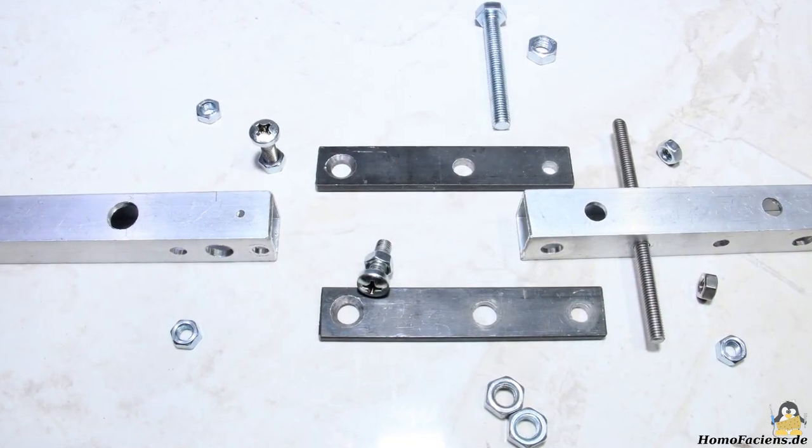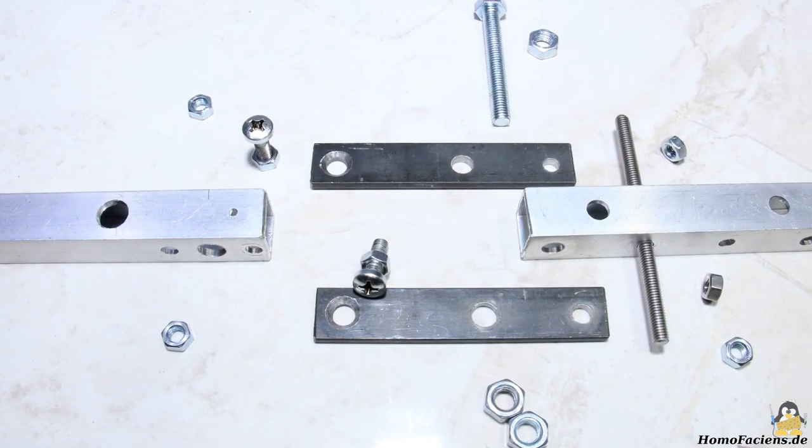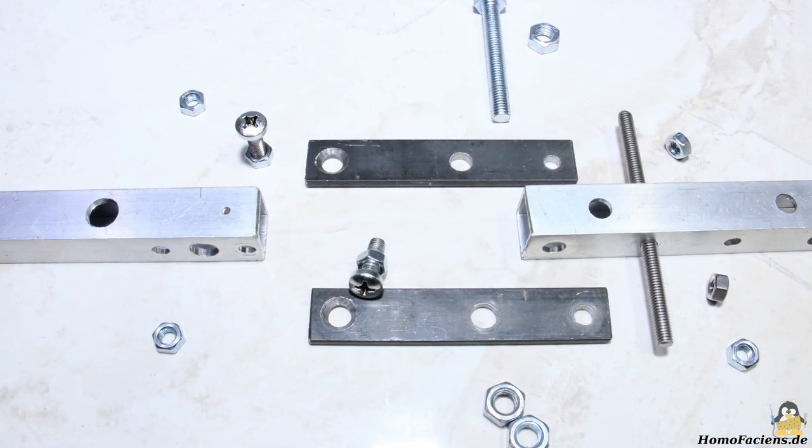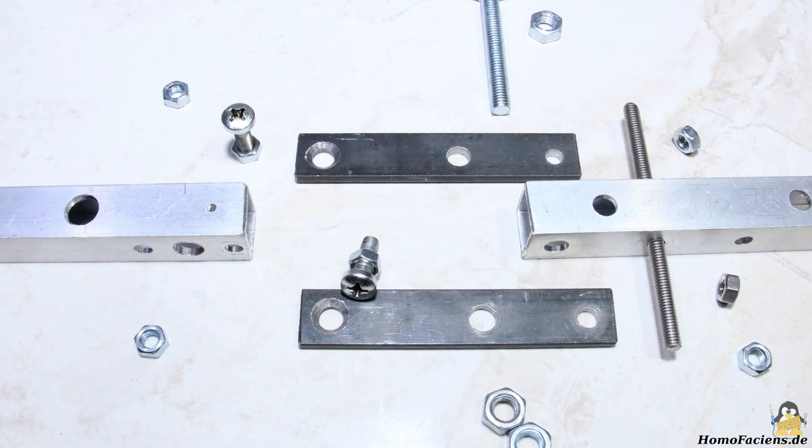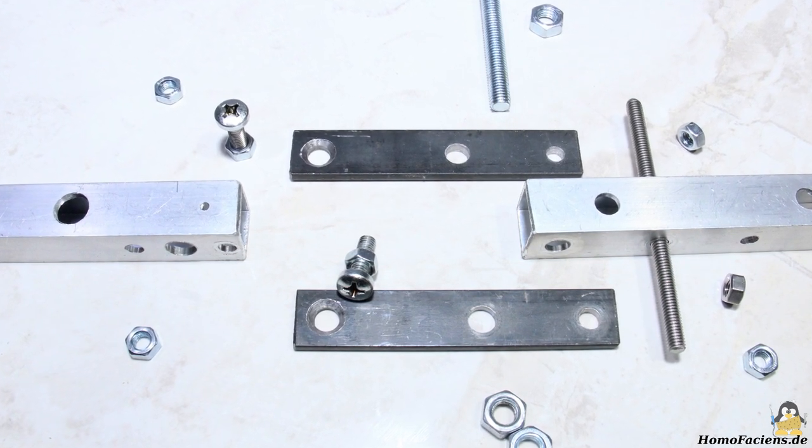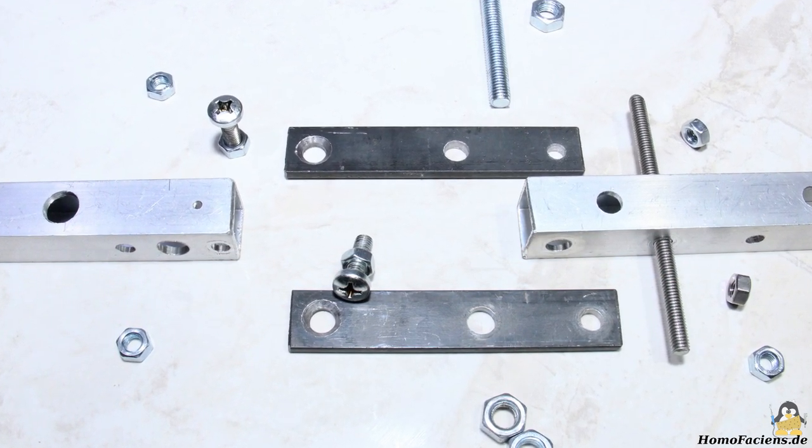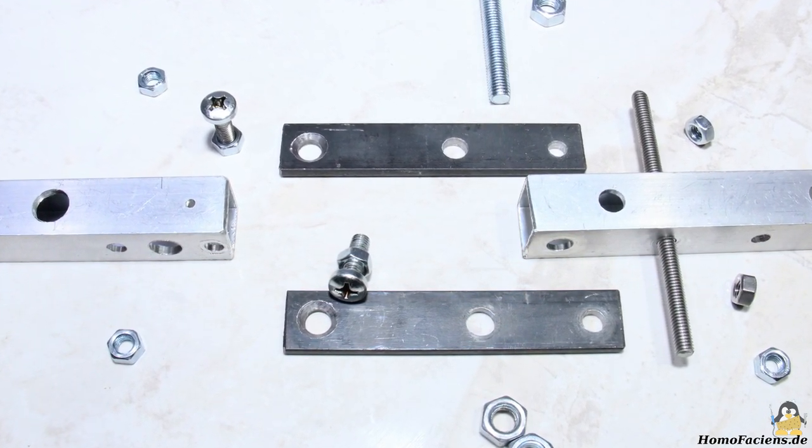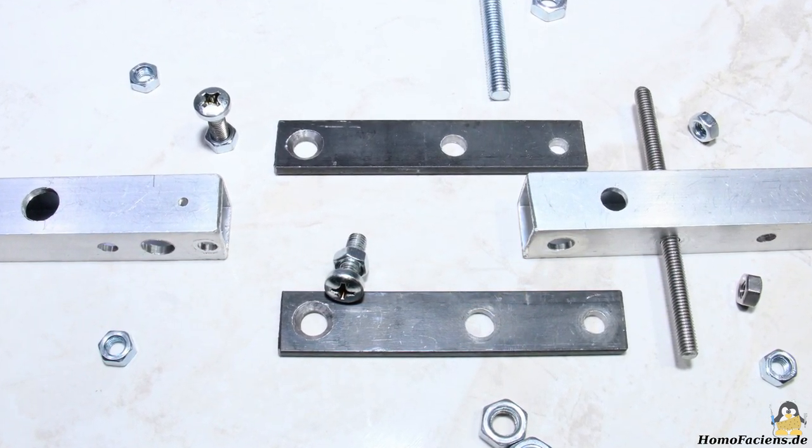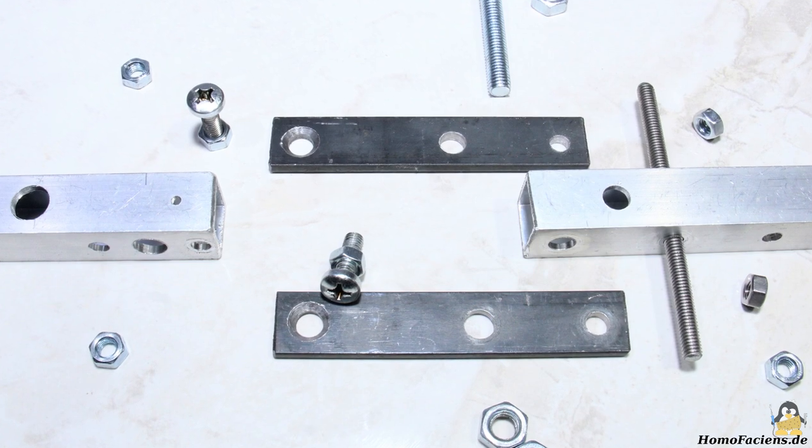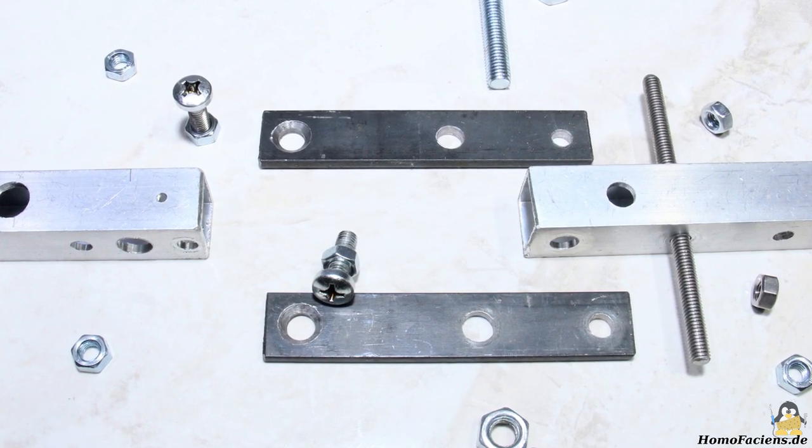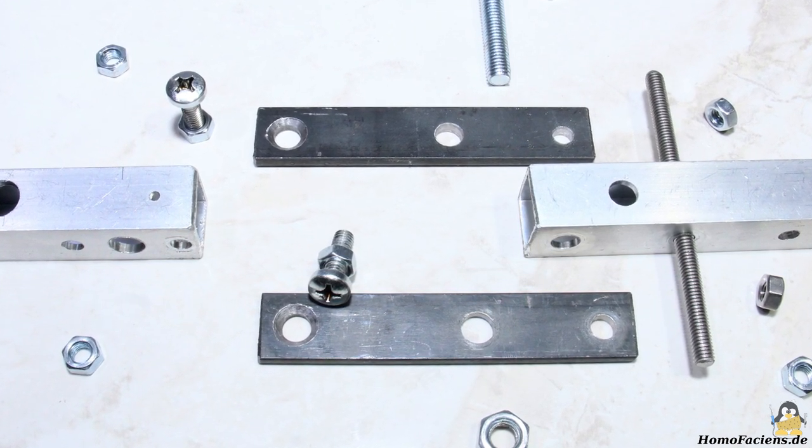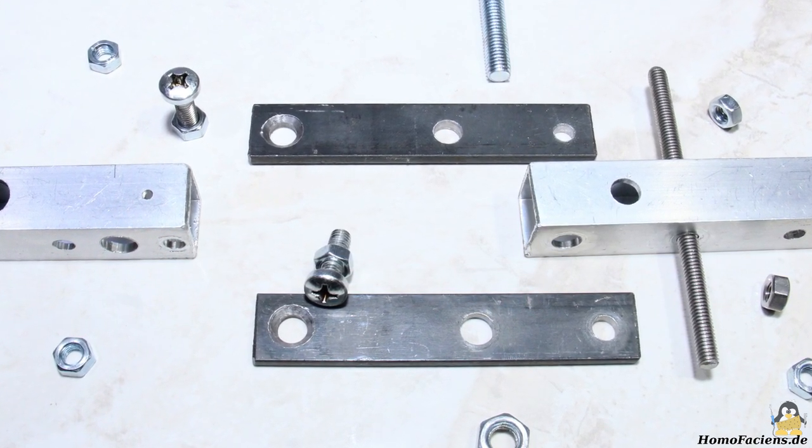The basic construction principle of the joints can be seen here. The core elements are screws with round heads and flat iron bars with countersunk holes, both construction elements are each attached to an aluminum square tube.